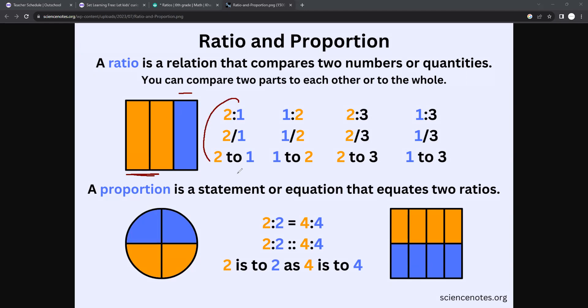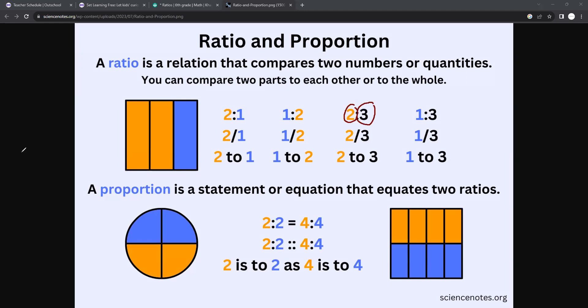It can be written these three different ways: two to one, two over one, two colon one. The amount that I gave you to the amount I gave me is a one to two ratio. The amount that I kept to the entire amount is a two to three ratio. The amount that I gave you over the total is a one to three ratio. So these are different ways you can write ratios.